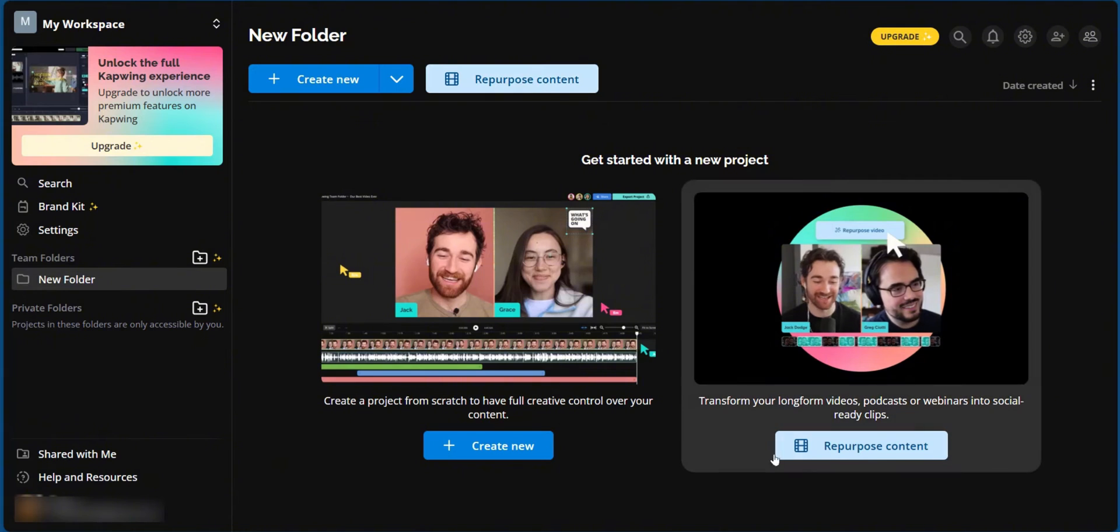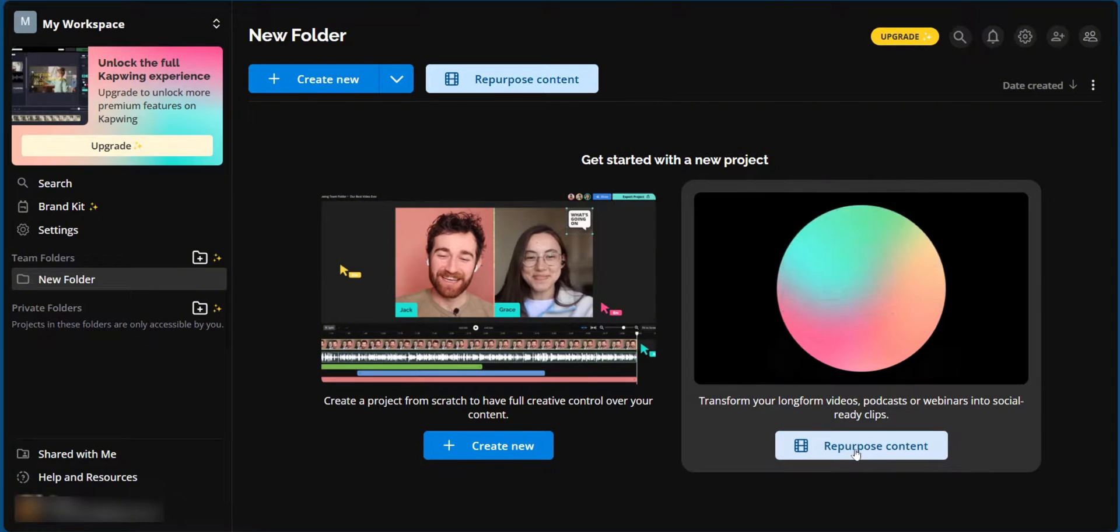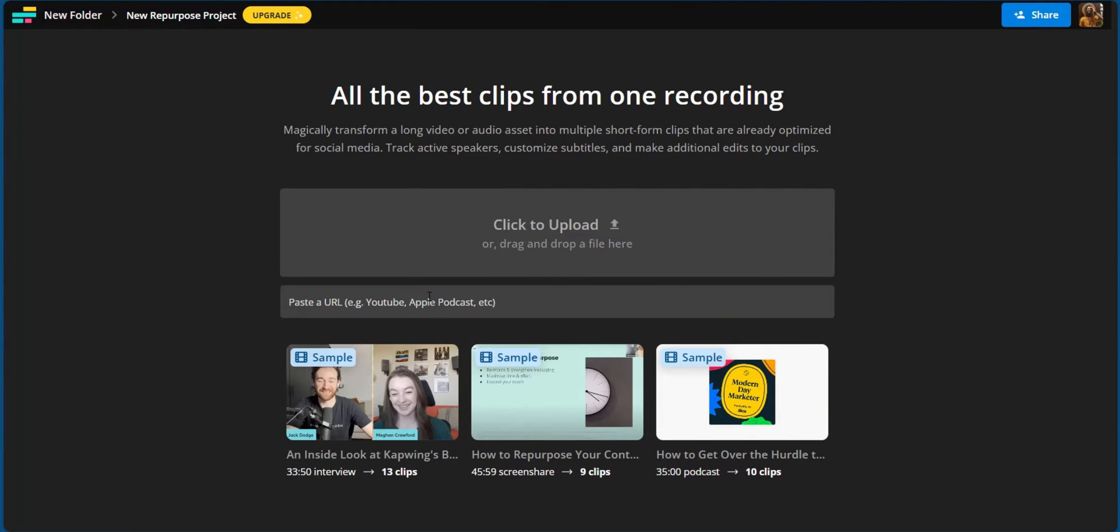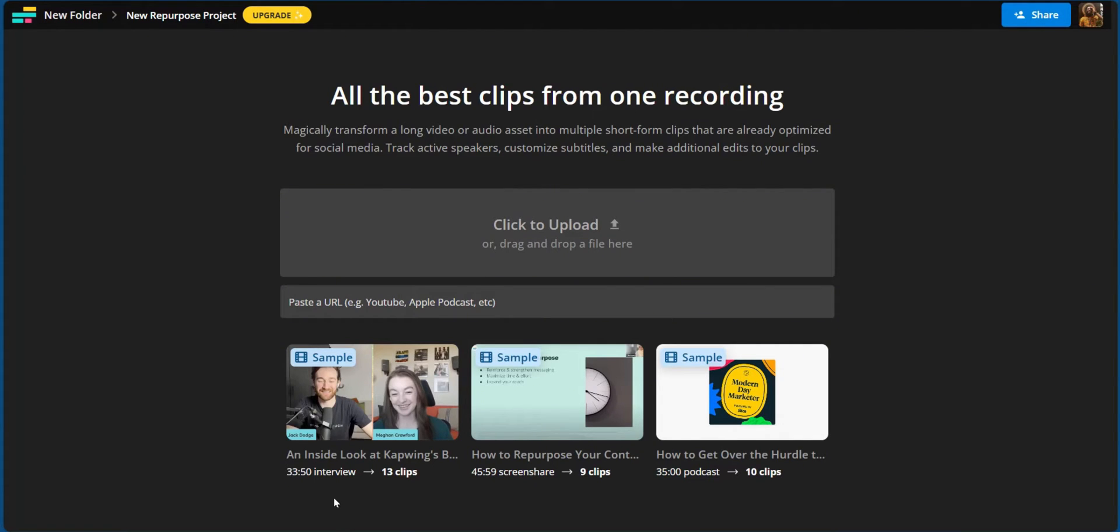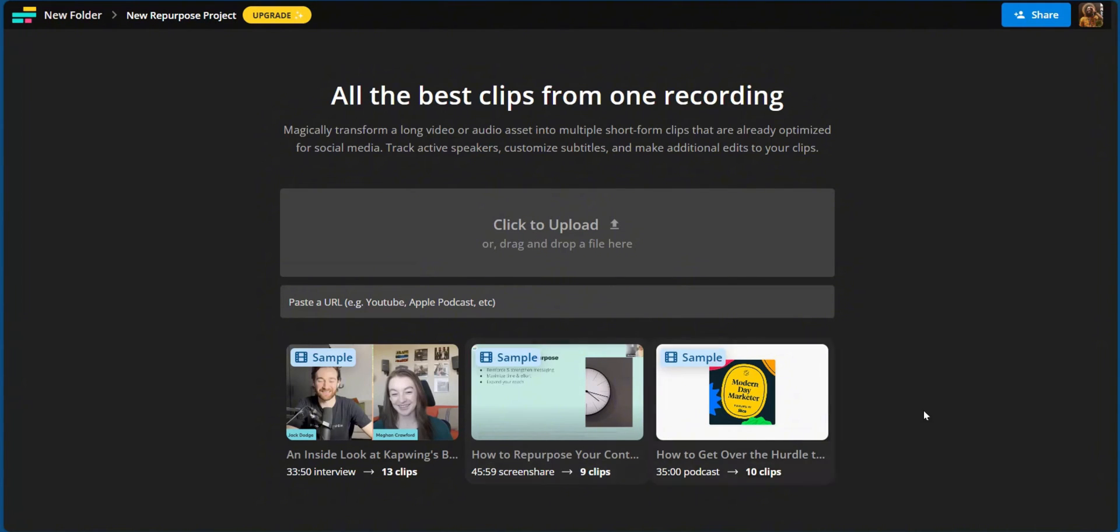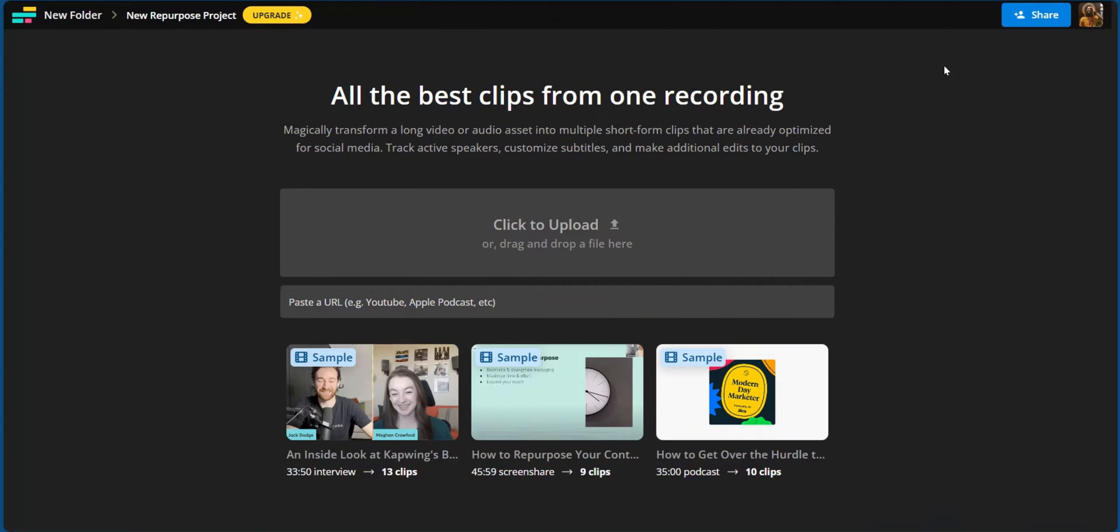We can either click it here or click on the tile. And under repurposed content, you have the option to upload files by either dragging and dropping, or you could simply click on upload. And the second option to add video files is to simply paste a URL. There are also other samples which you can have a look at. These options will help you to see how CapWing works on long form videos. For example, you have a 33 minute interview with 13 clips. You also have a screen share of 46 minutes with nine clips. And you also have 10 clips which are generated from 35 minutes of a podcast. And after you've repurposed your content, you have the option to share this project or invite others to collaborate with you.